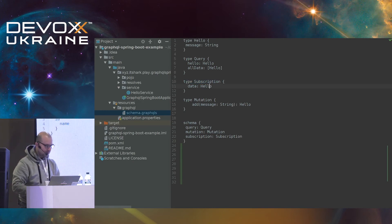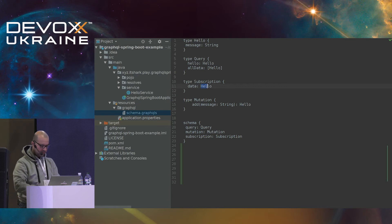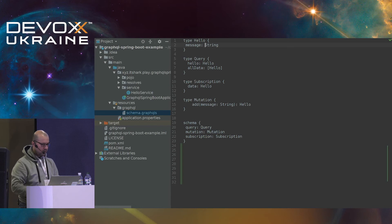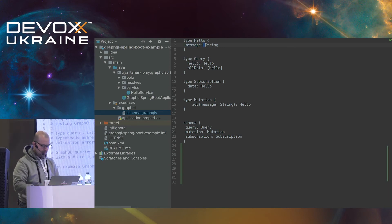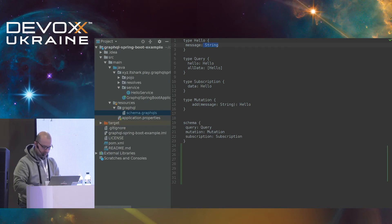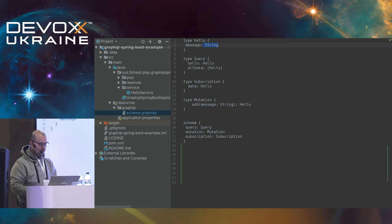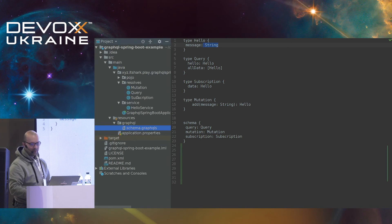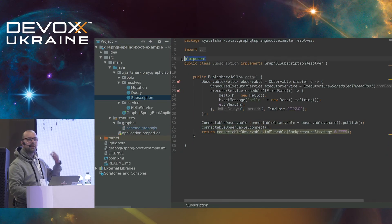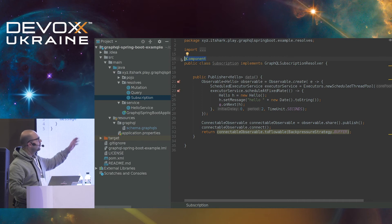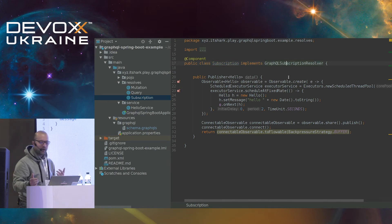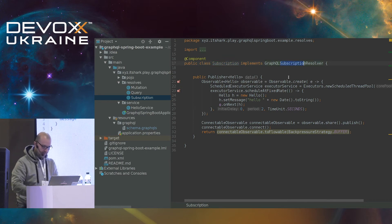If we go to the subscription endpoint and write 'subscription { data { message } }' and wait a few seconds, you can see that the time is changing — every two seconds I'm getting a new message. From the client side, it opens a WebSocket to my GraphQL API and keeps pulling the data all the time.